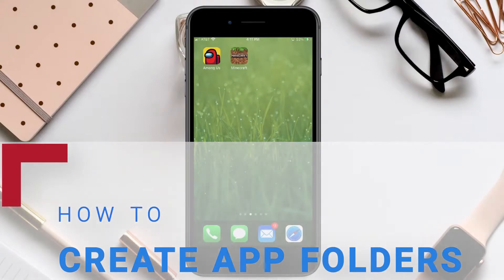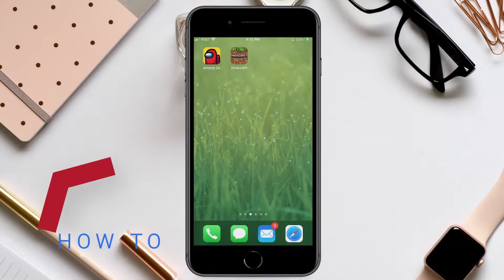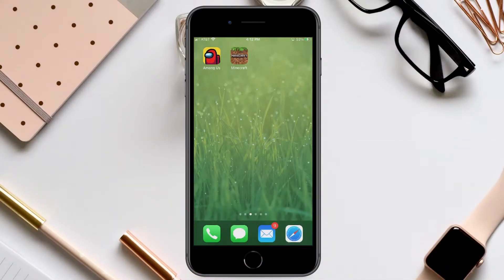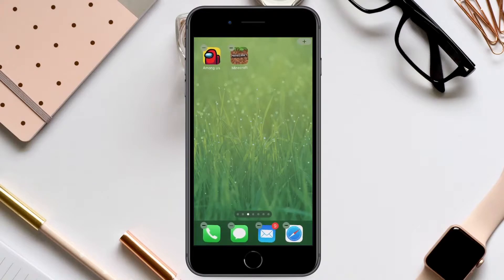The first thing we're going to want to do is touch anywhere on your screen and hold down until you get into the edit mode of the apps. You will notice this by the apps jiggling or moving around and also having the delete key over each icon. This will enable us to move the apps around on your screen.